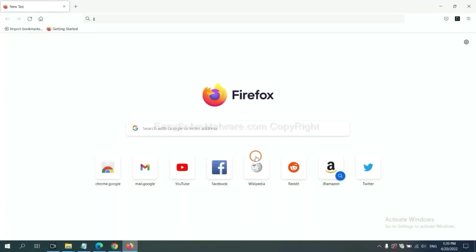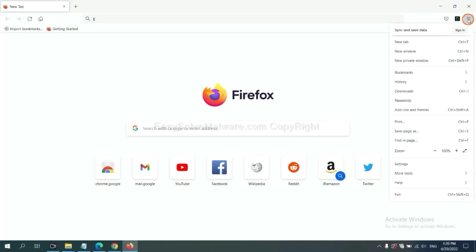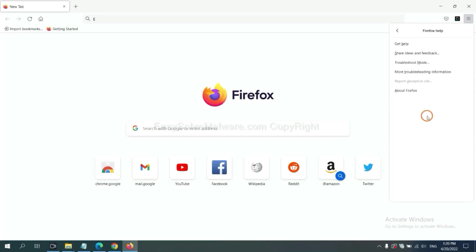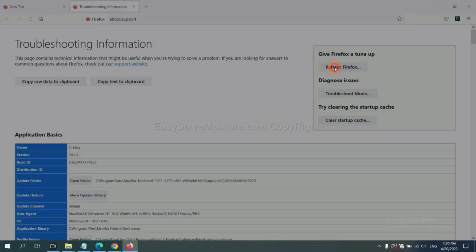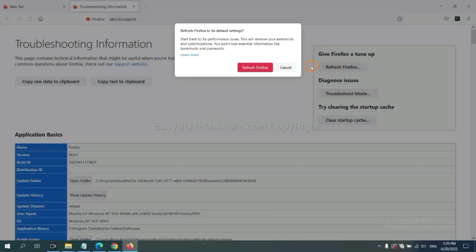On Firefox, click menu. Click help. Click here. Now click refresh Firefox and click here.